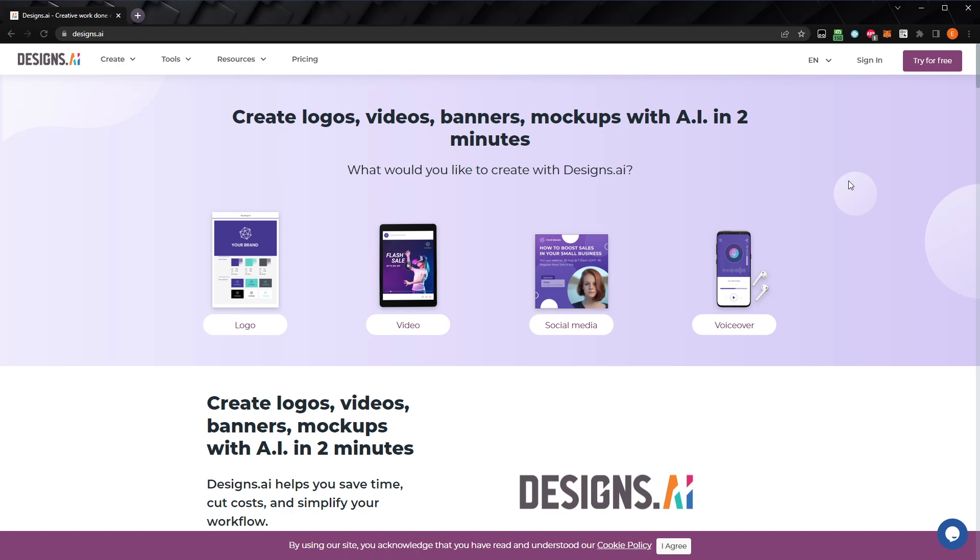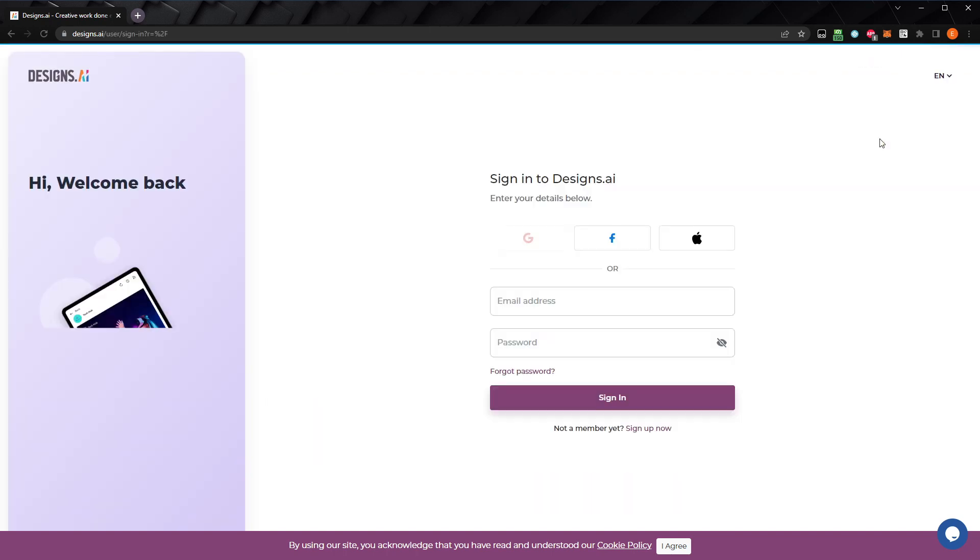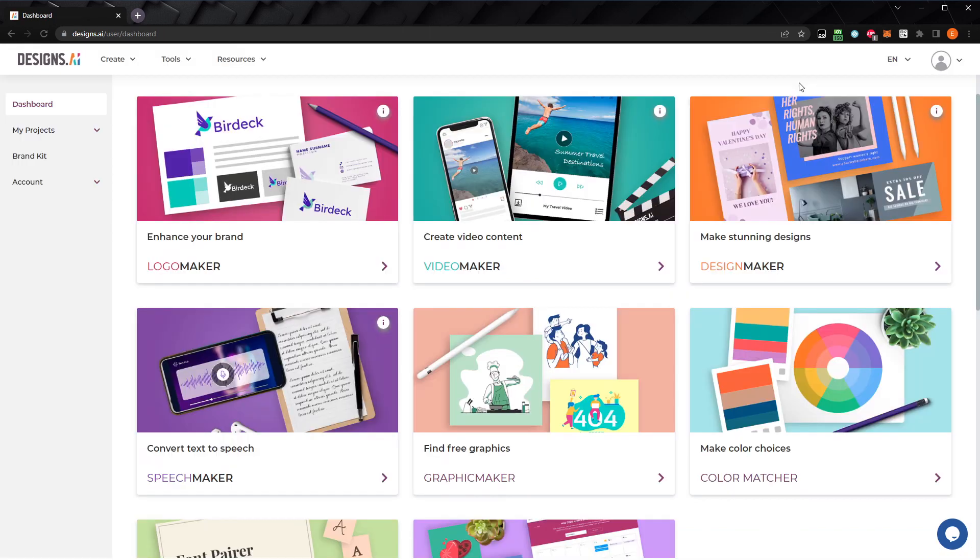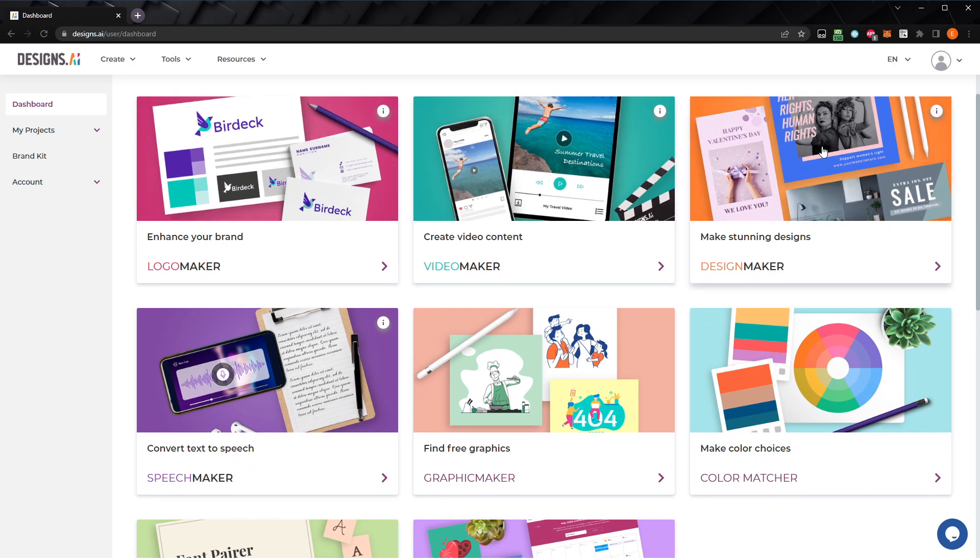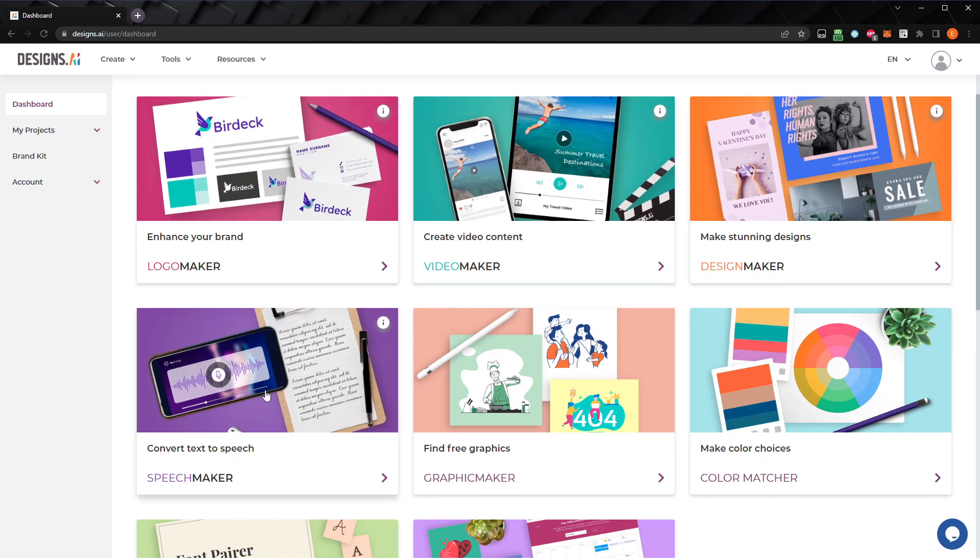To get started, go to Designs.ai, create a new account, and log in. They have free and paid plans available, and they have a 30-day free trial, which is what I'm using to make this video. The free trial allows you to use all of Designs.ai's tools, including Video Maker, Logo Maker, Design Maker, and Speech Maker without restriction for one month. You can also use the free version, but you'll only have access to a limited number of assets, and your downloaded video will have a watermark.